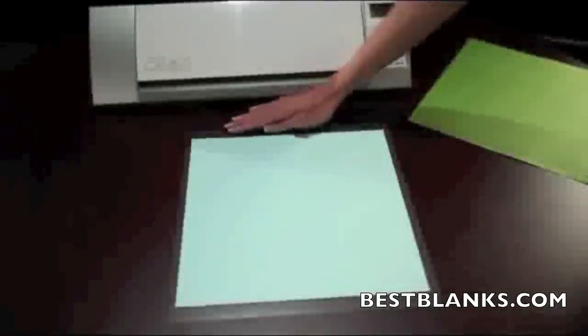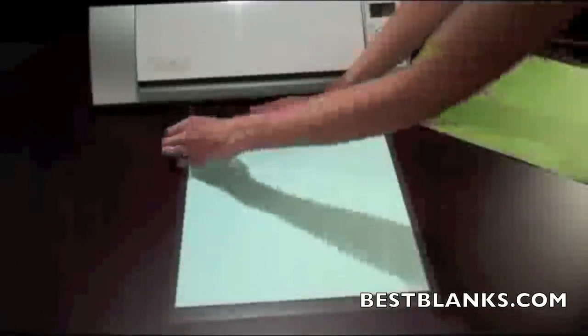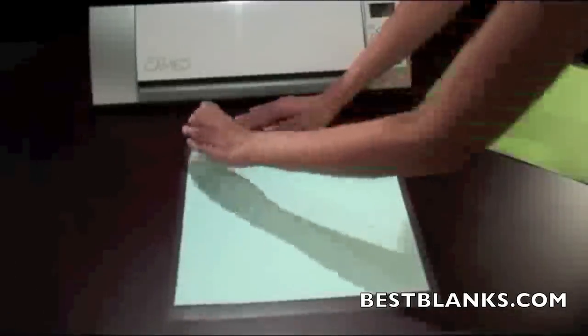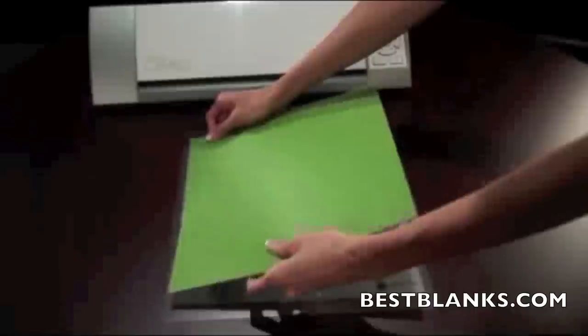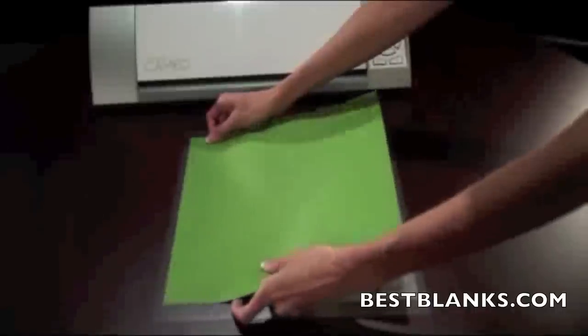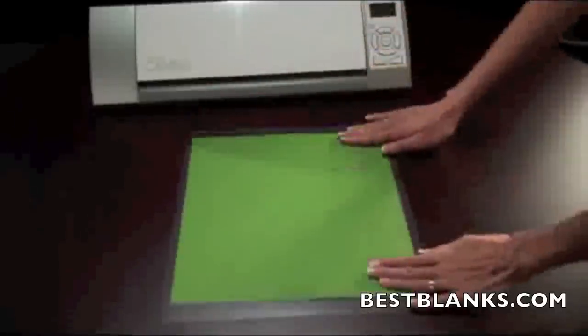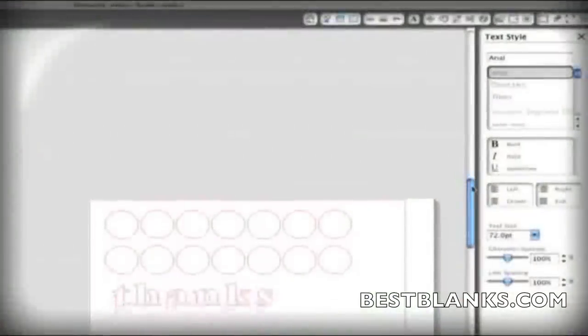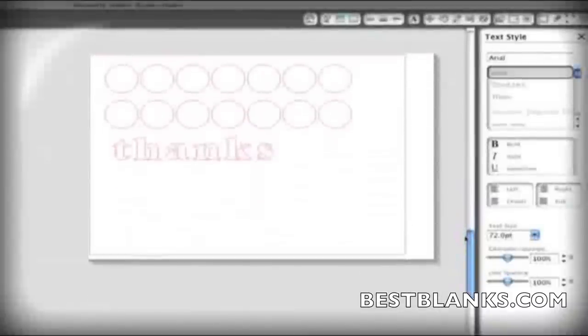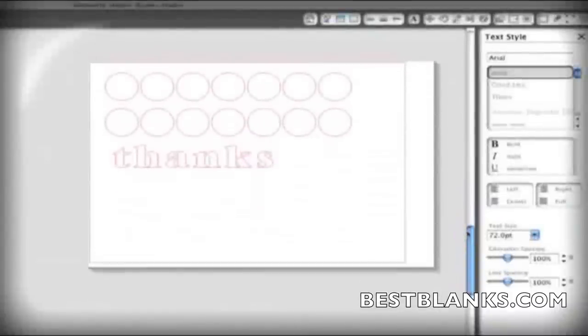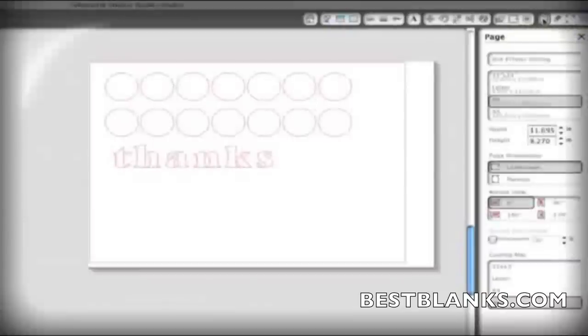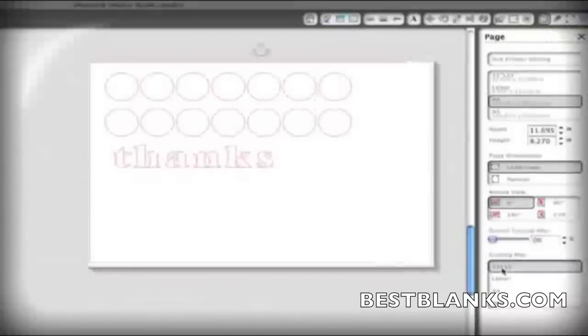Now that you've created a simple design, you're ready to cut. First, remove the liner from the cutting mat exposing the adhesive. Place your paper on the mat in the upper left hand corner. Silhouette Studio will show you where the paper should be placed in relation to the mat. If you don't see an image of the cutting mat on your screen, click the page setup button and choose to show the 12 by 12 cutting mat.